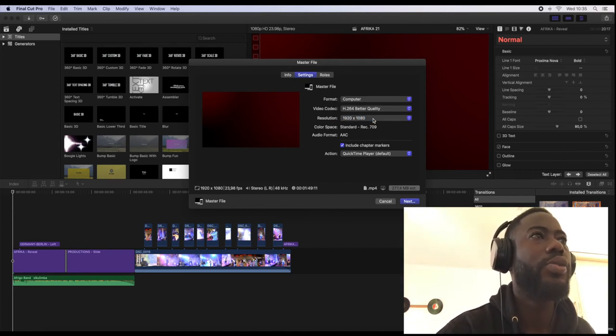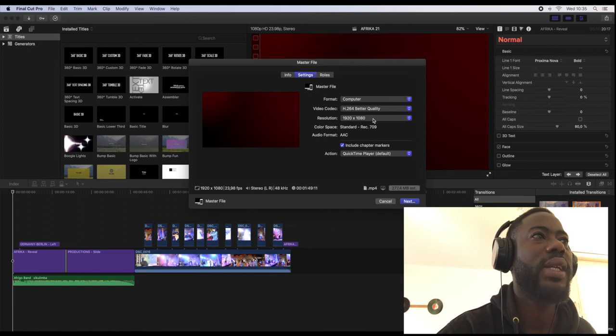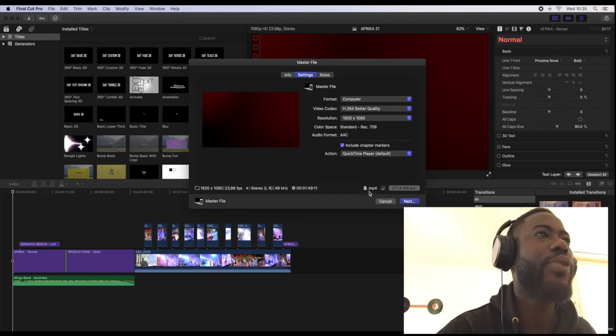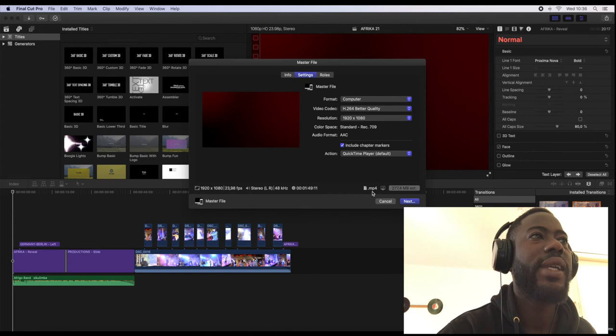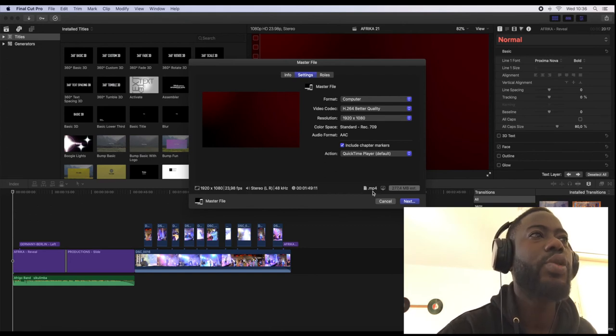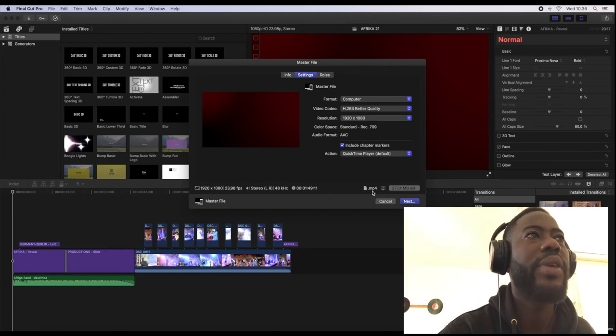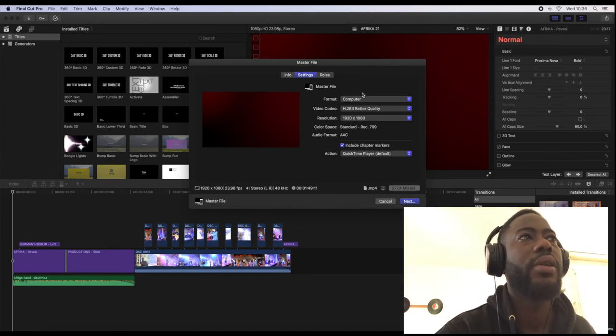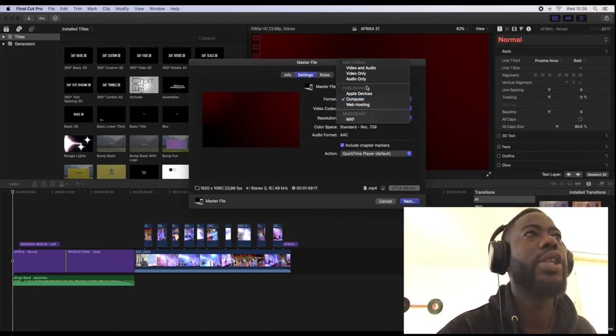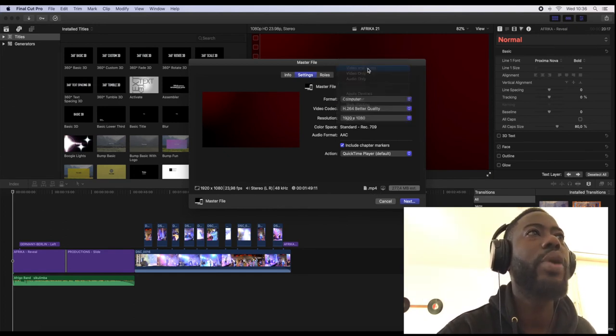After that, the resolution is 1920 by 1080. That's the normal resolution for your video to be exported into an mp4 file. So as you can see right here, here is where the system is telling you that you can export your video into an mp4 file.